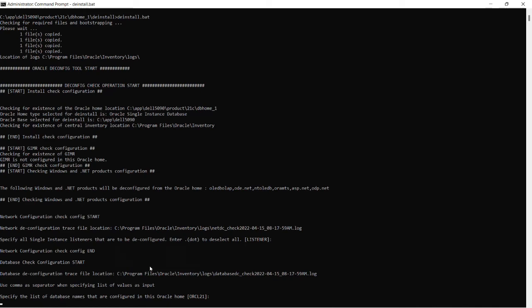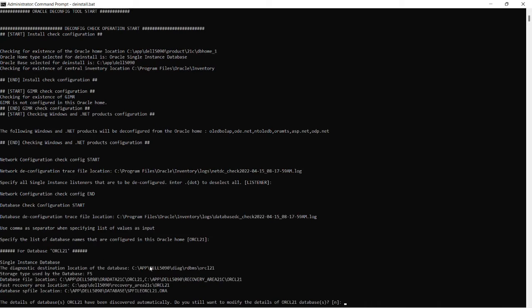And de-install will gather all the information regarding this database and will show it and confirm. So it is gathering all the information from the database.